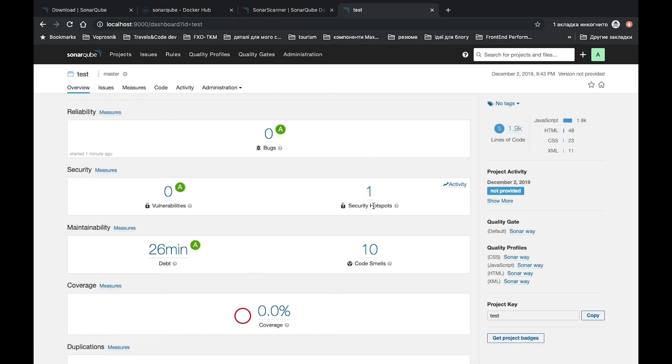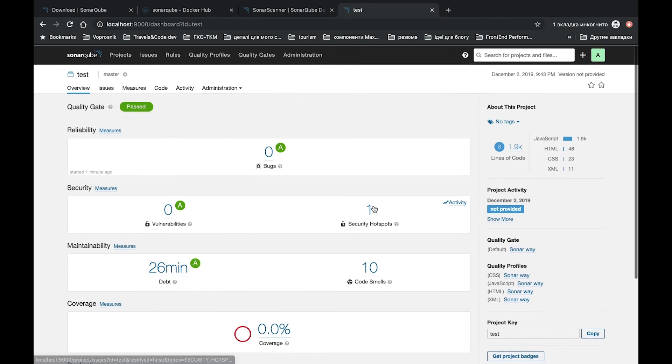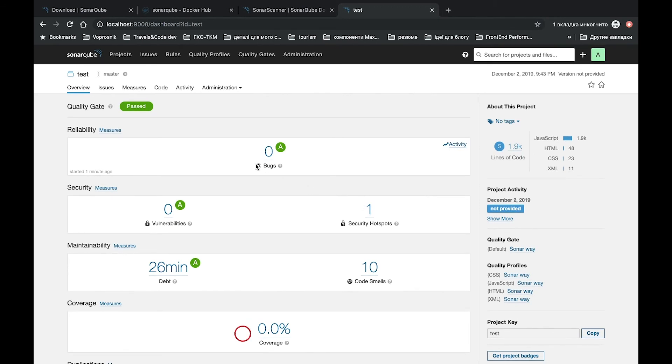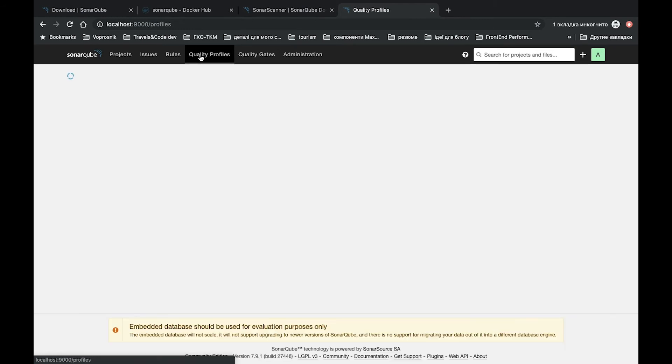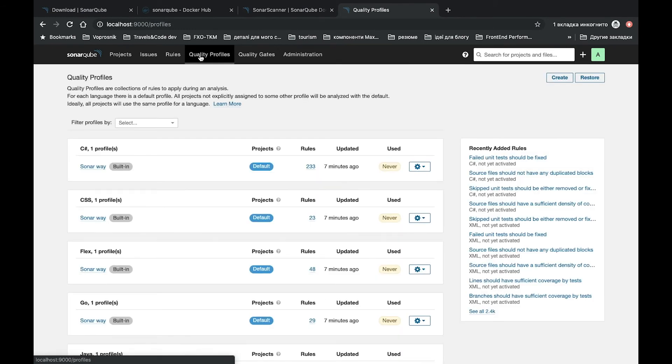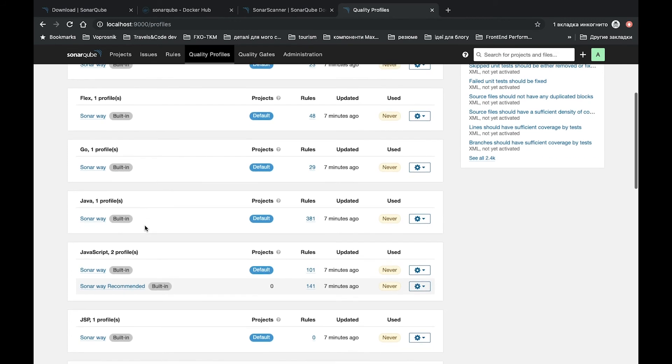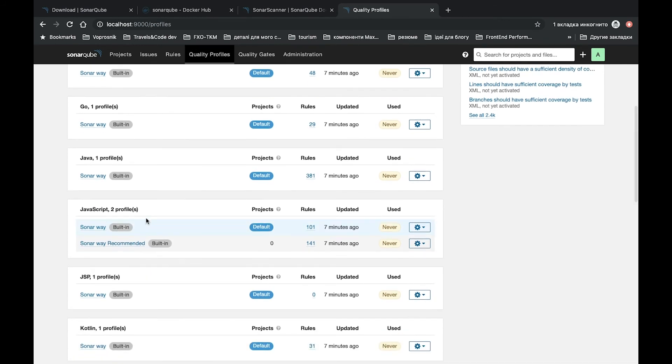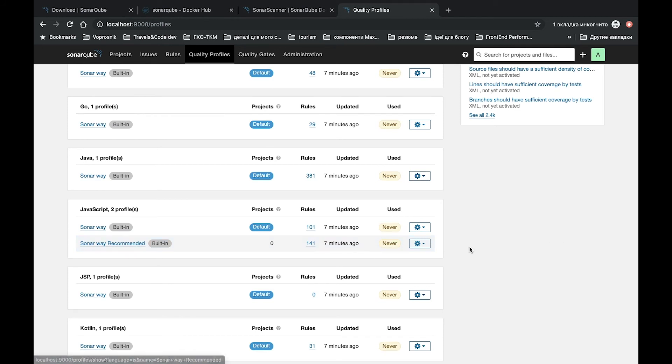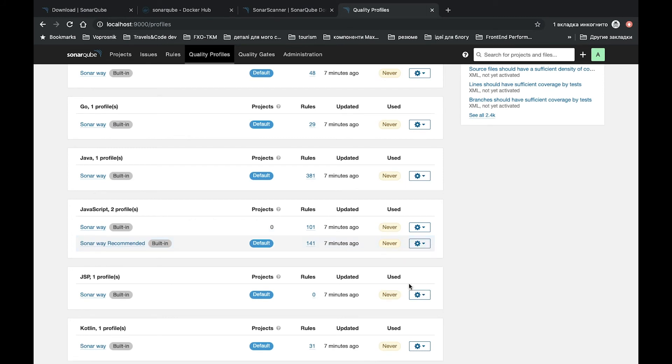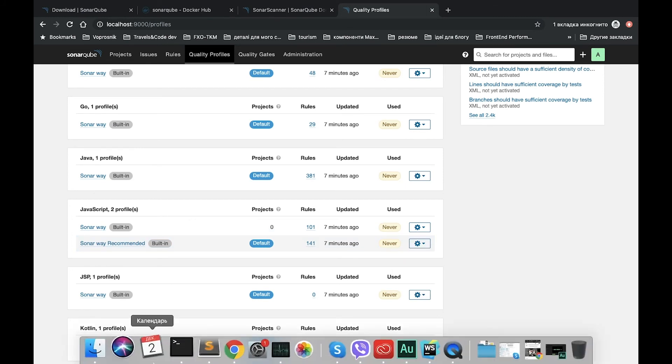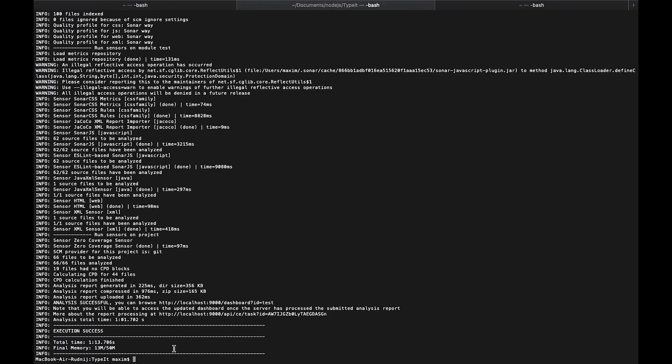One security hotspot, but what we need to double check - it's not the best quality rules. So let's try to change quality profiles and we will check JavaScript. We have two profiles: Sonar way and Sonar way recommended. I would recommend you to try this one, recommended. It's much better. So we set as default. And after that, let's run it again.